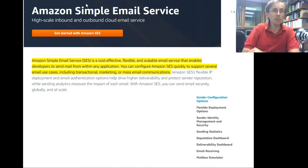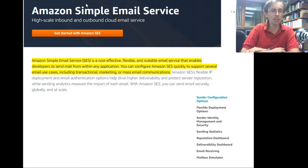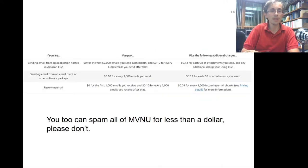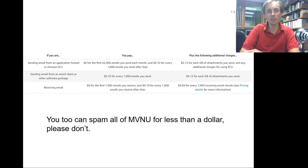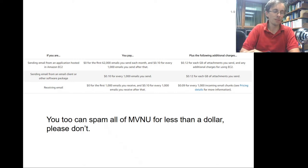Amazon Simple Email Service is a cost-effective, flexible, and scalable email service that enables developers to send mail from any application — supporting transactional, marketing, or mass email communications. You too could spam the institution for less than a dollar. Please don't do that — they have enough to deal with already.